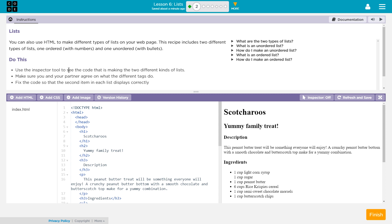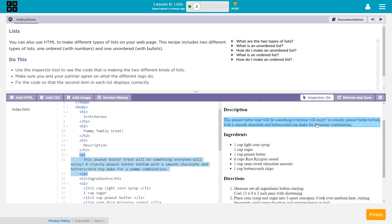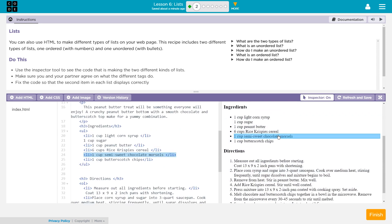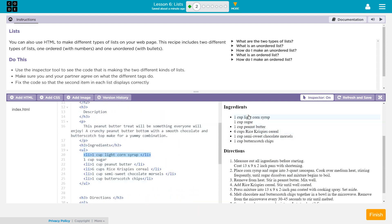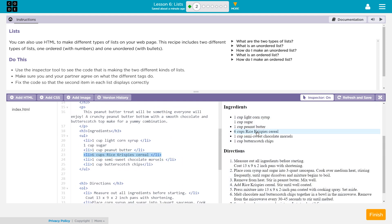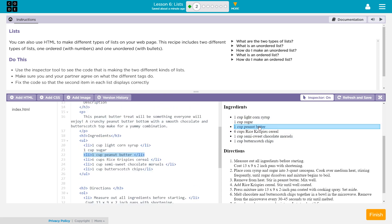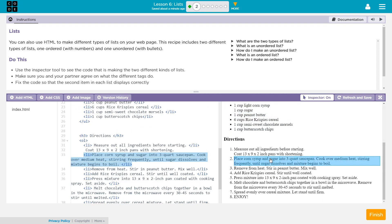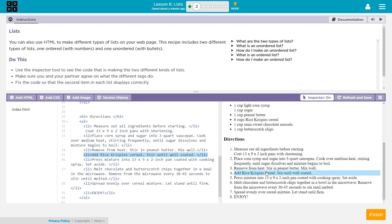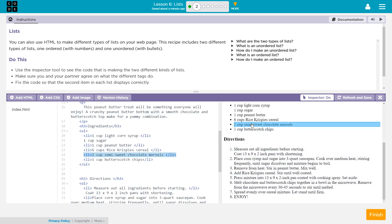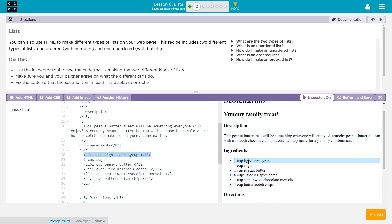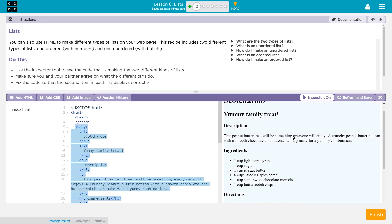Use the Inspector tool to see the code that is making the two different kinds of lists. So, let's go ahead. Here's our Inspector tool. I'm going to click on it, and it should say on. And let's see. Well, this looks like a list to me. What code's making that? It looks like LI tags. Let's go down here for the numbers. This is a numbered list. Why would that be the same, though? LI. What's going on here?